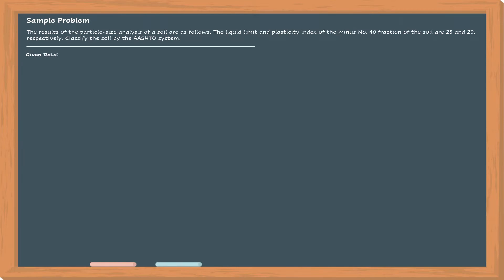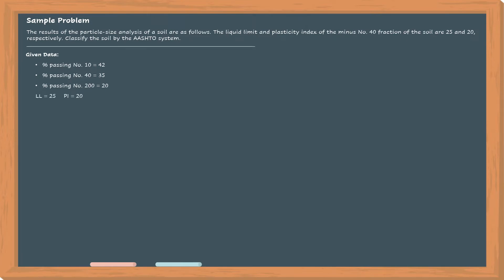So this is the particle size analysis result. Passing number 10 is equal to 42. Passing number 40 is equal to 35. Passing number 200 is equal to 20. So the liquid limit and the plasticity index are given.